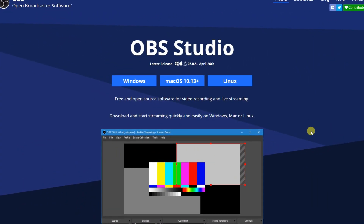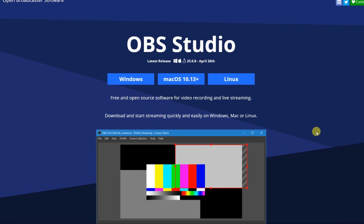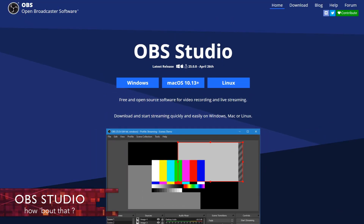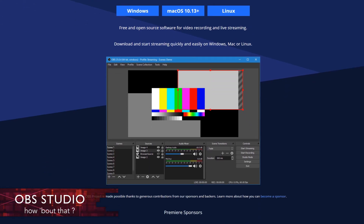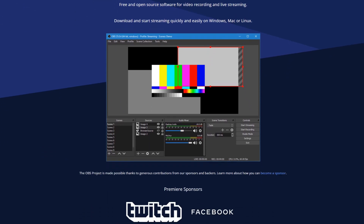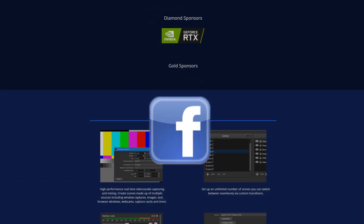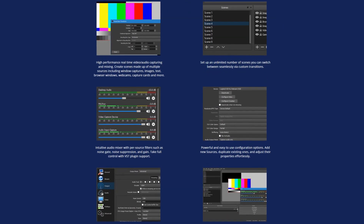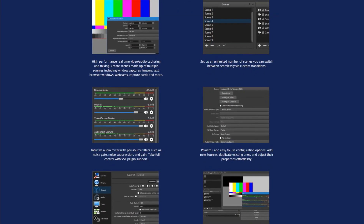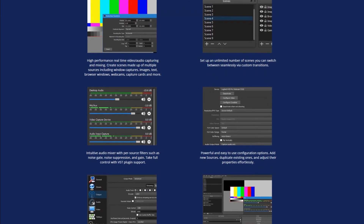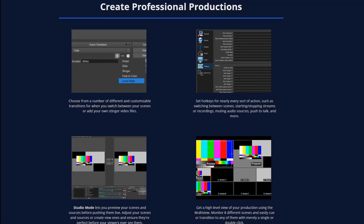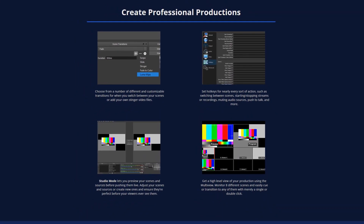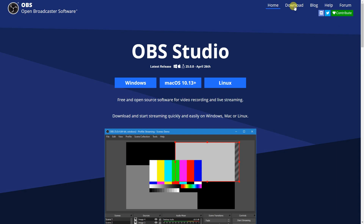If you need a good screen recording software, nothing tops the free and open source OBS Studio. Not only is it great for recording your screen, it's also fantastic for streaming live content to Twitch, Facebook, YouTube and many others. It includes many useful features for high quality recording or streaming. Unlike some of its competition, there are no time limits or watermarks. OBS Studio is available for Windows, Linux and macOS too.